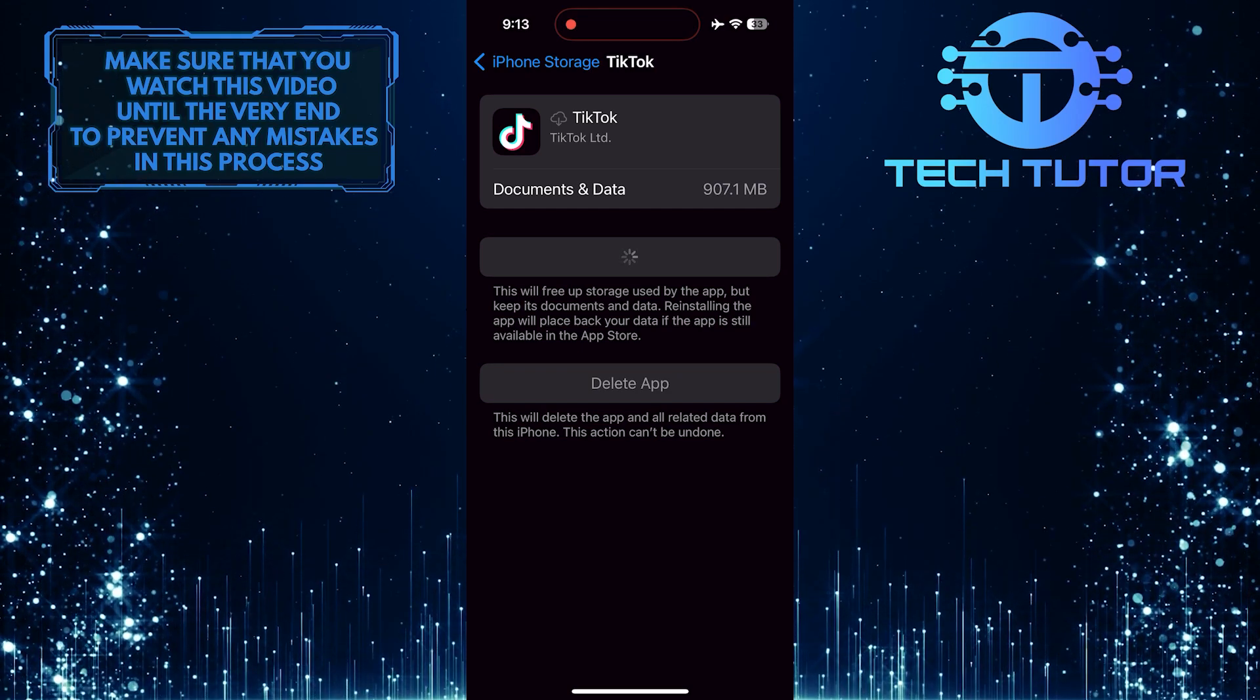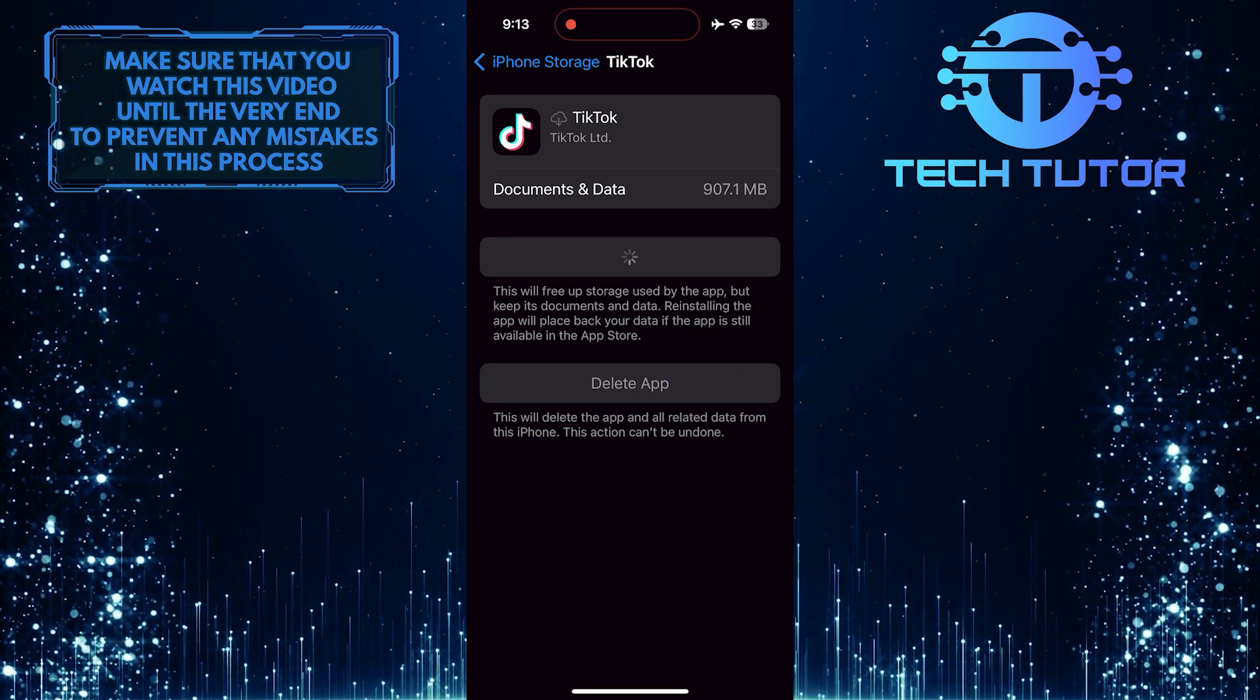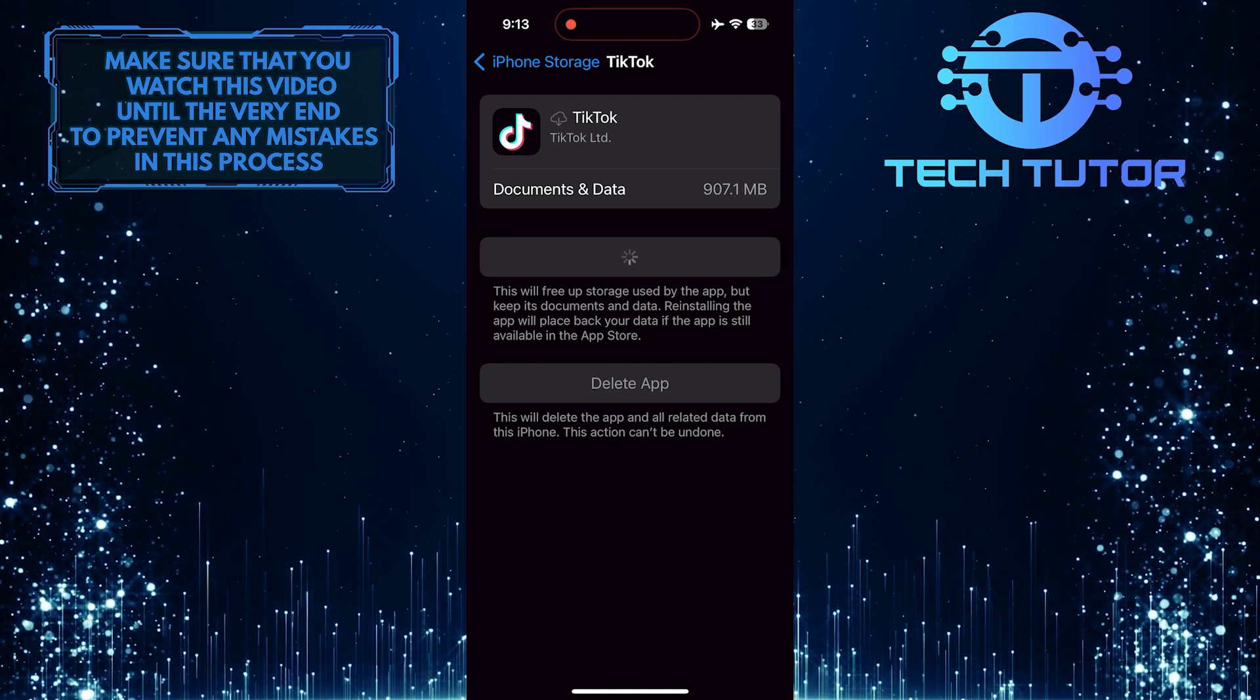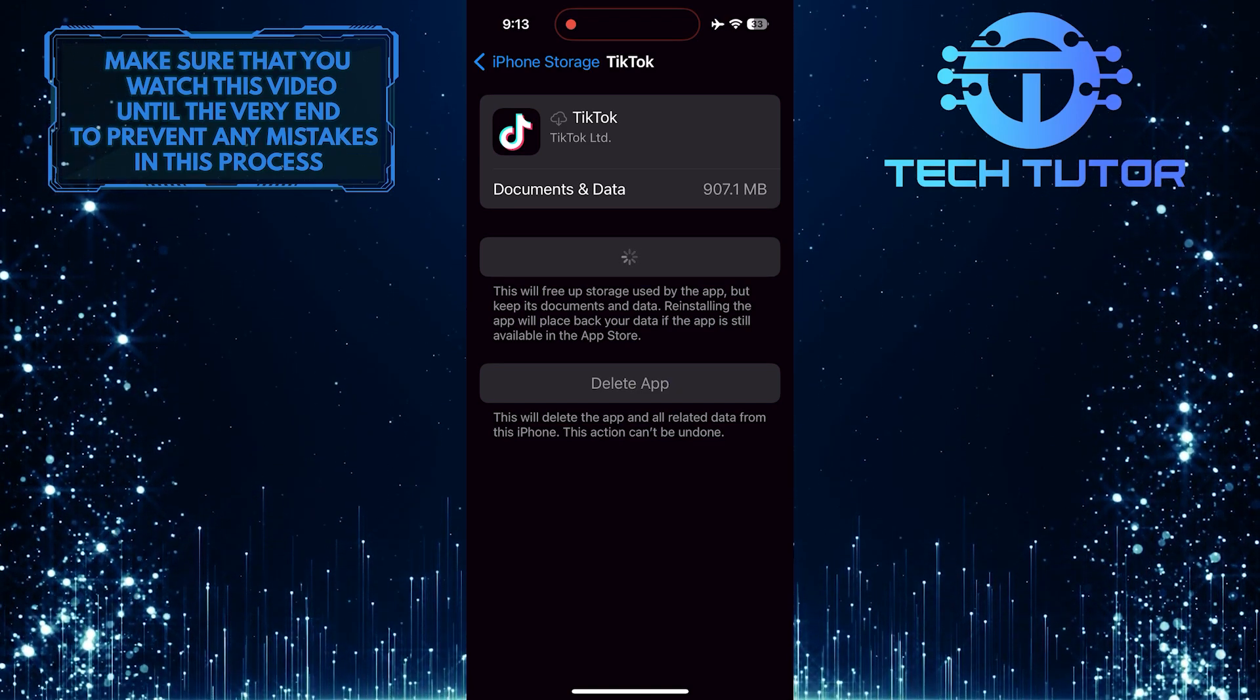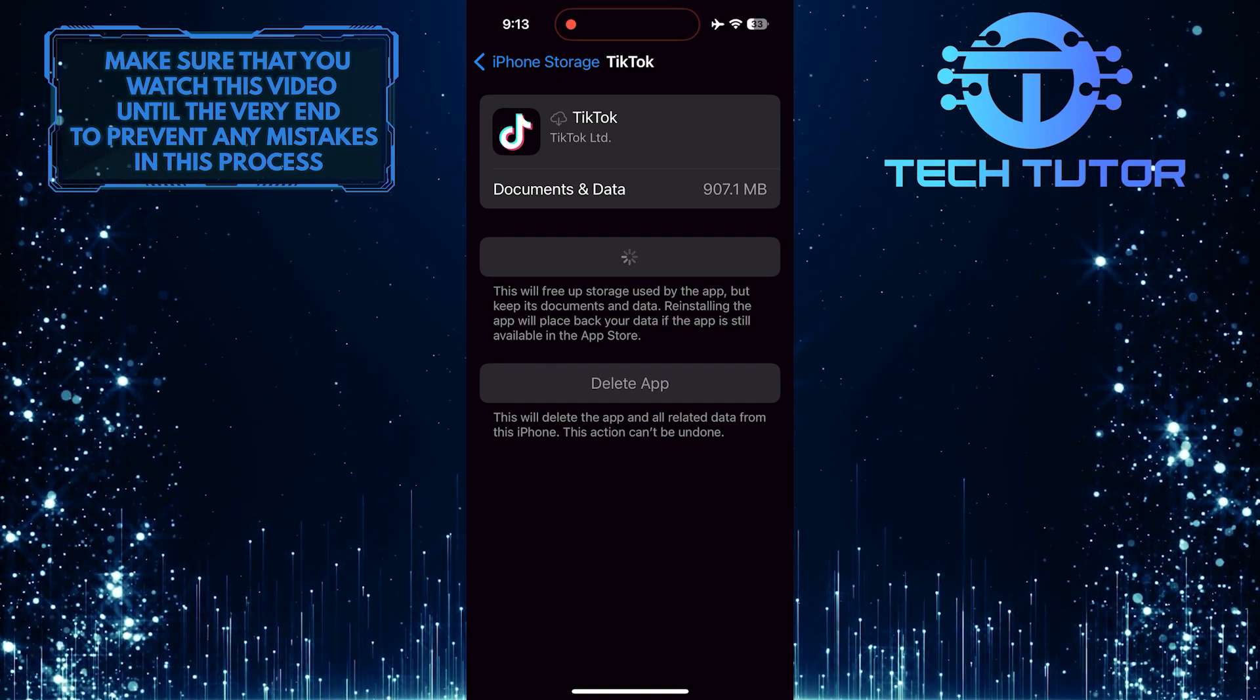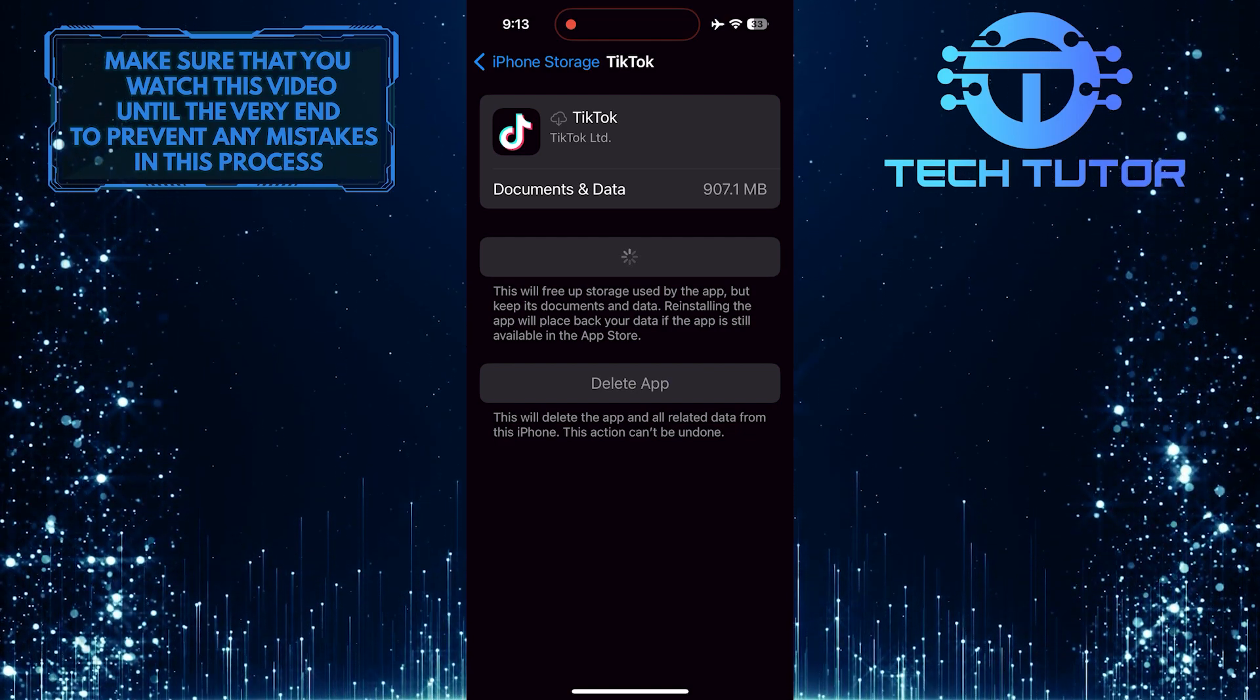If you find the photo mode missing on TikTok, a potential solution is to offload and reinstall the app. Offloading removes the app while keeping its data, and reinstalling provides a fresh copy. This process can help eliminate bugs or glitches that might be causing the issue. After reinstalling, check if the photo mode reappears. This simple step often resolves such problems without more extensive troubleshooting.